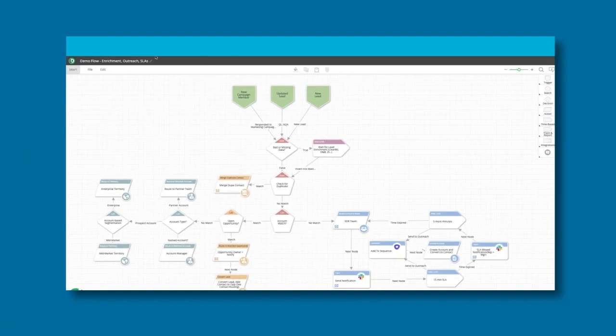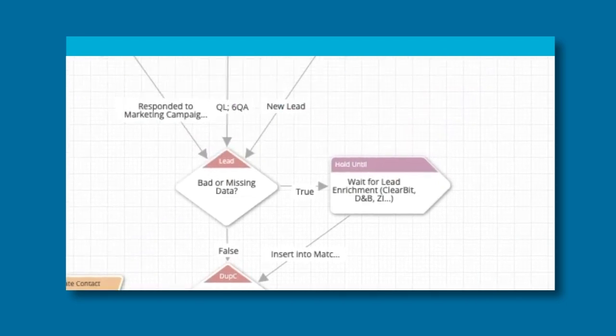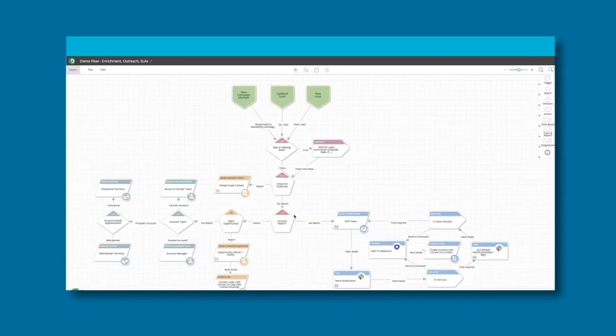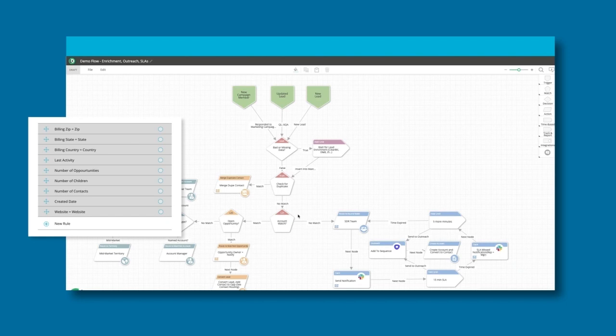You can improve data hygiene using our powerful fuzzy matching algorithm based on six different fields to match any record across Salesforce to any other relevant data.